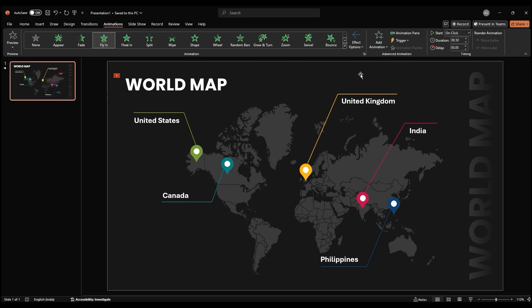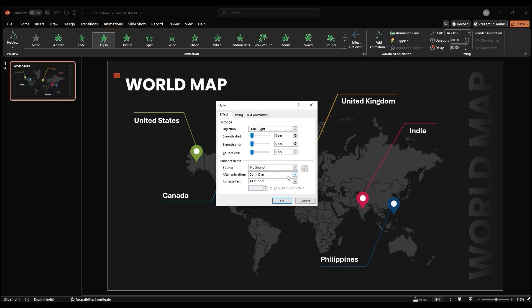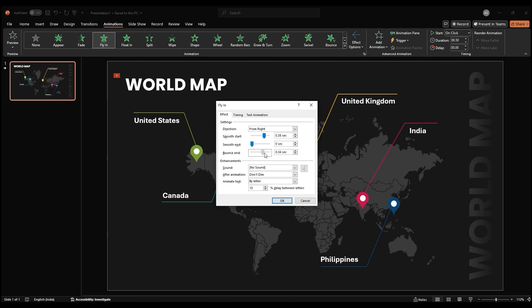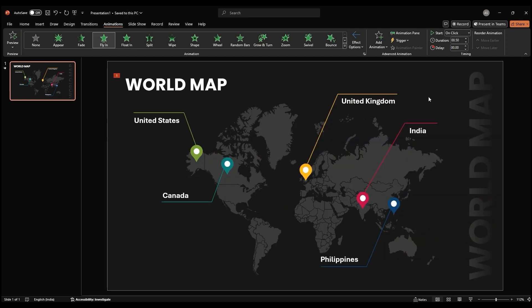Then, click on this arrow and change all at once to By Letter for a more awesome effect. Set the Smooth Start and Bounce End settings to fine tune the animation. In the Timing section, increase the duration and set Start to with Previous.